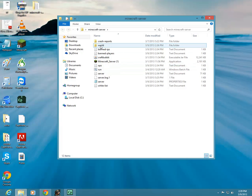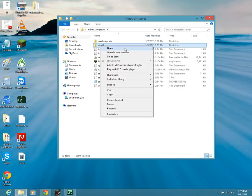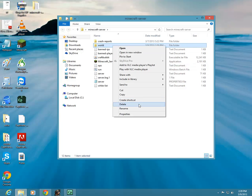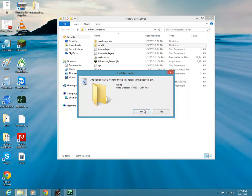We're going to go over here and select the world folder, which is usually at the top. We're going to go and delete it.